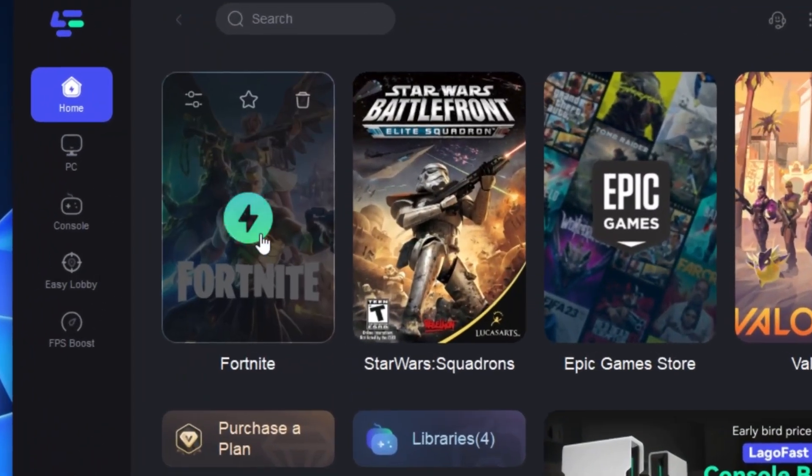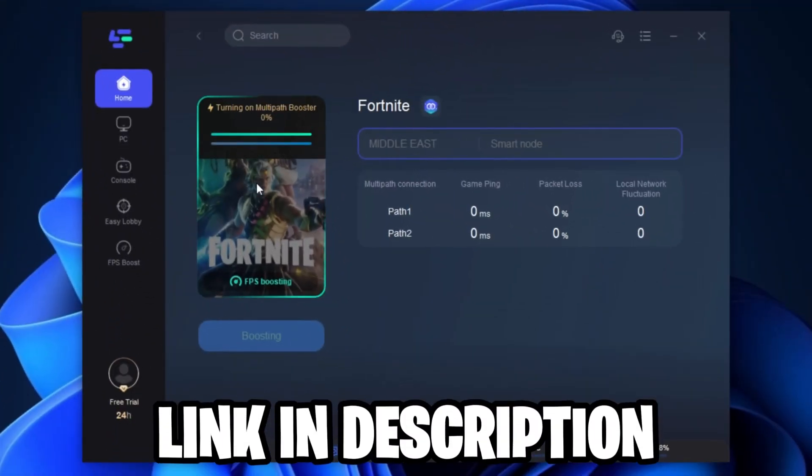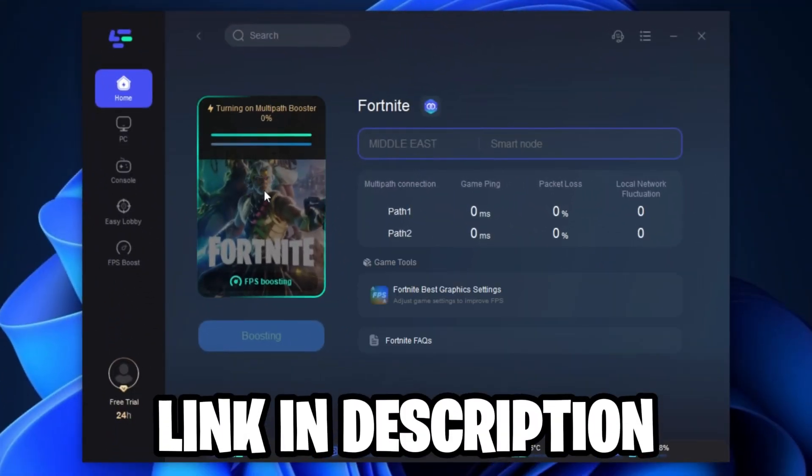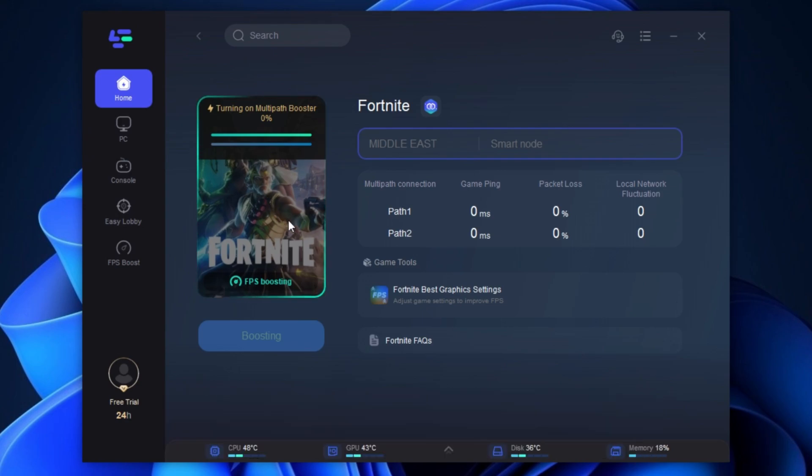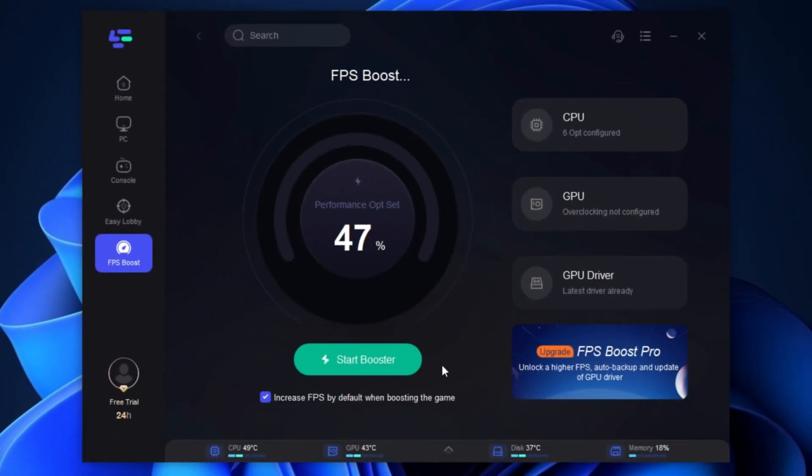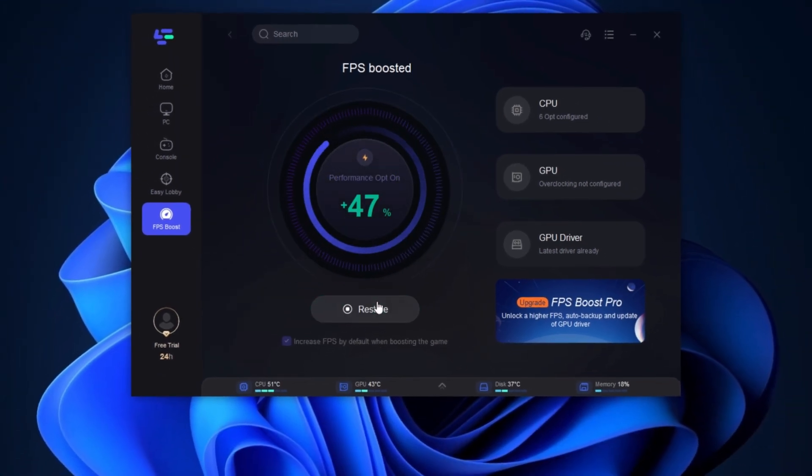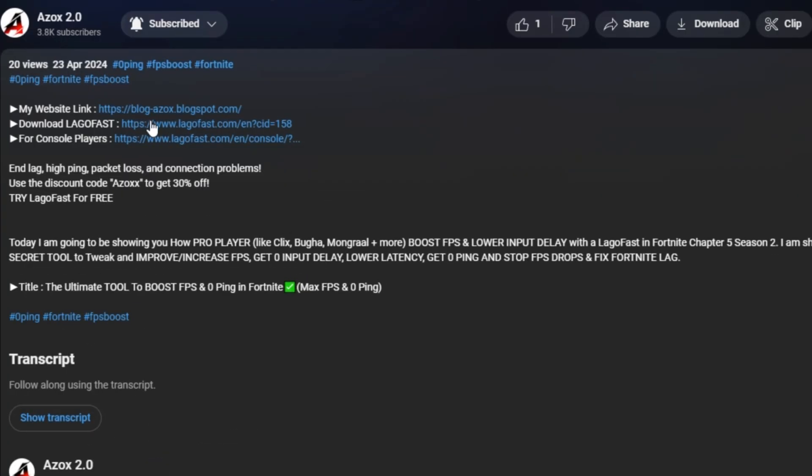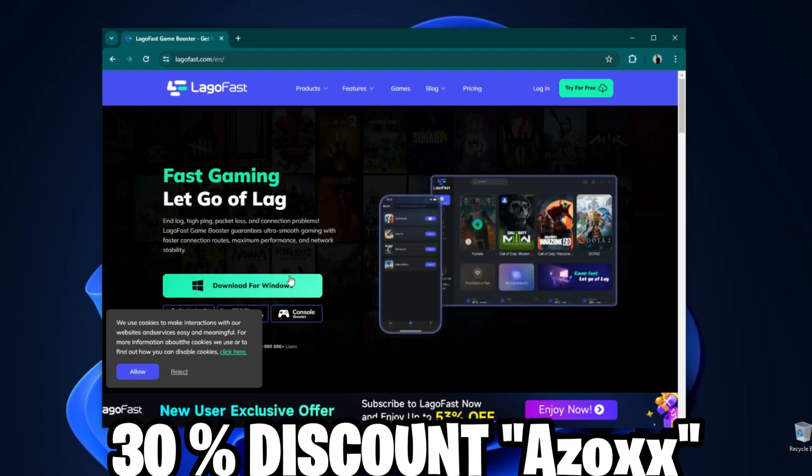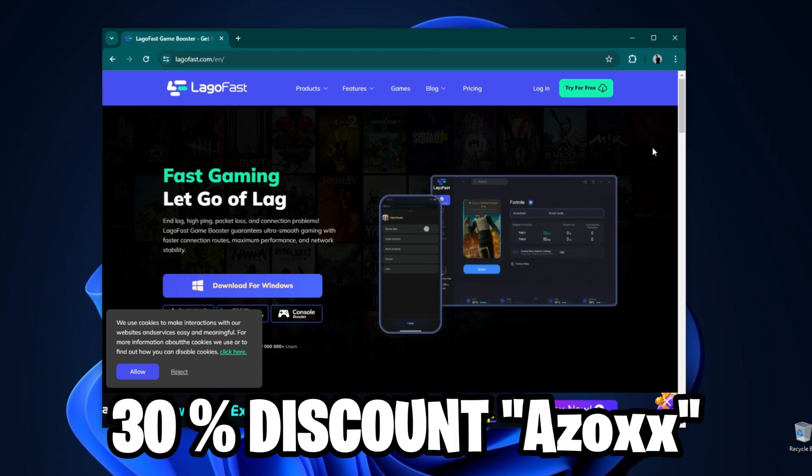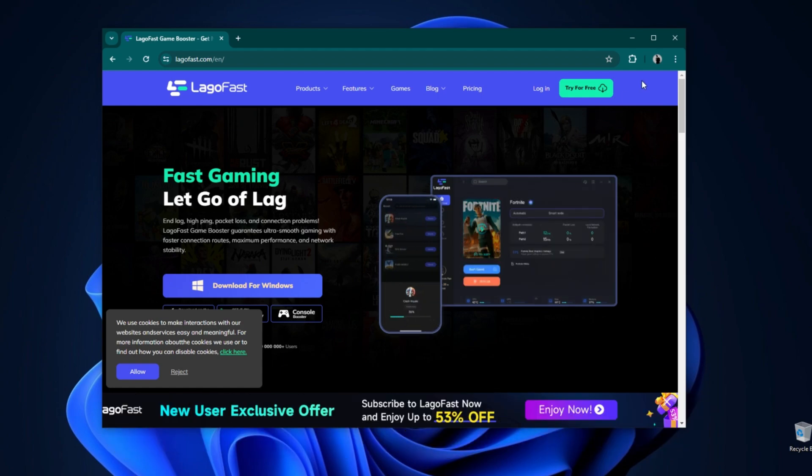LogoFast is one of the best programs for optimizing your ping using your wired or wireless connection for the lowest ping, and inside this program you can also boost your FPS for any game. Check out the link in the description box and use my code ASOXX to get 30% discount and enjoy the best gaming performance.